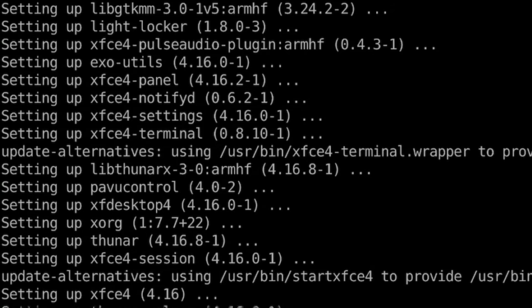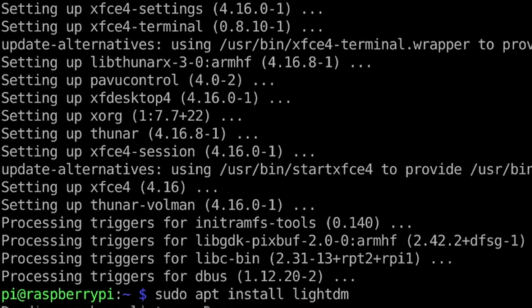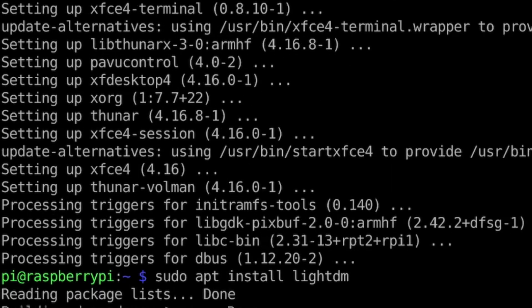This will also need LightDM. It might be pre-installed with XFCE like it was for me, but you can double check with sudo apt install lightdm.